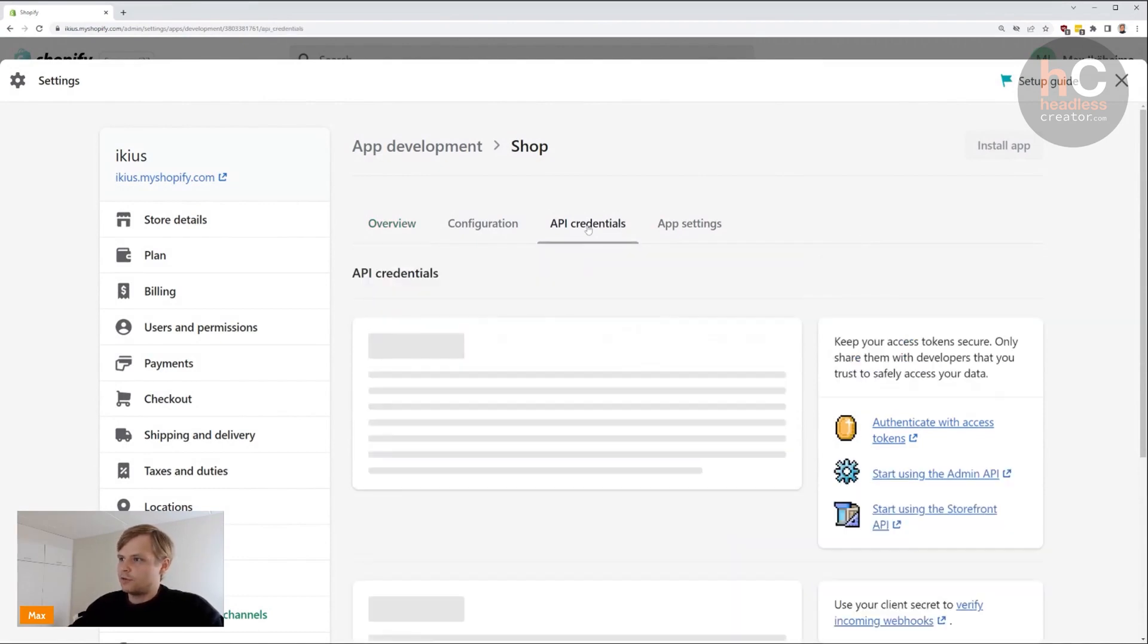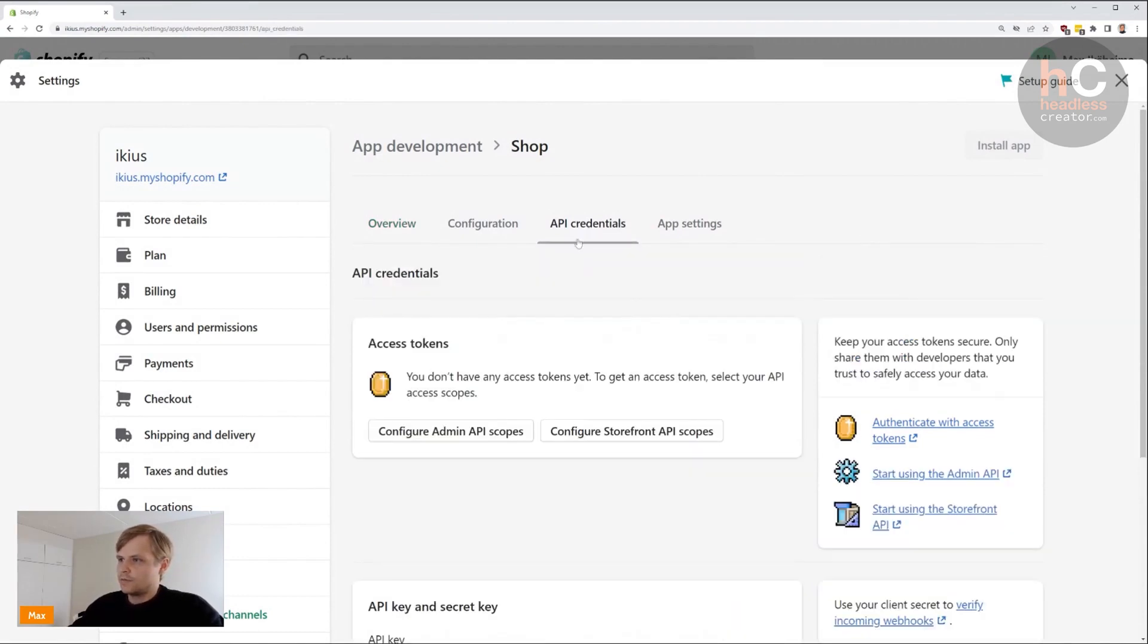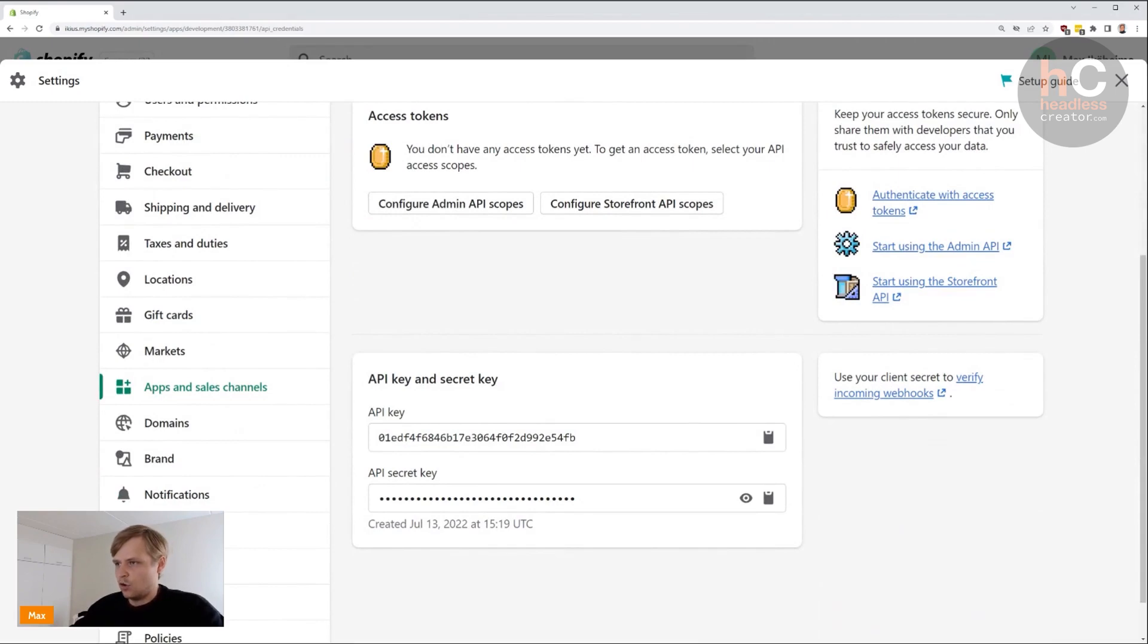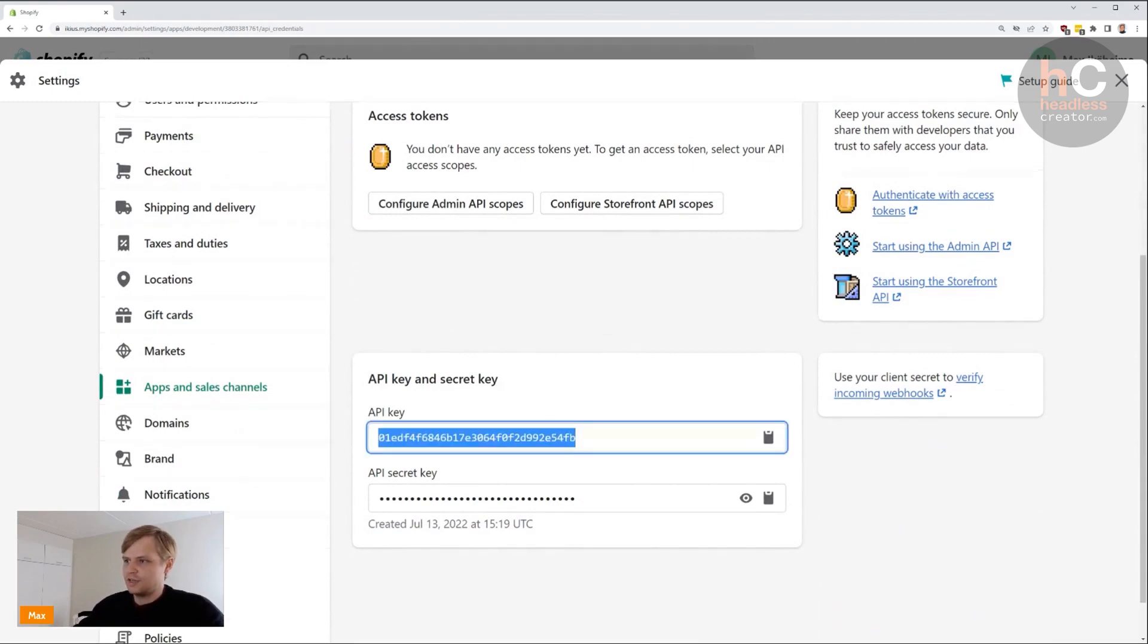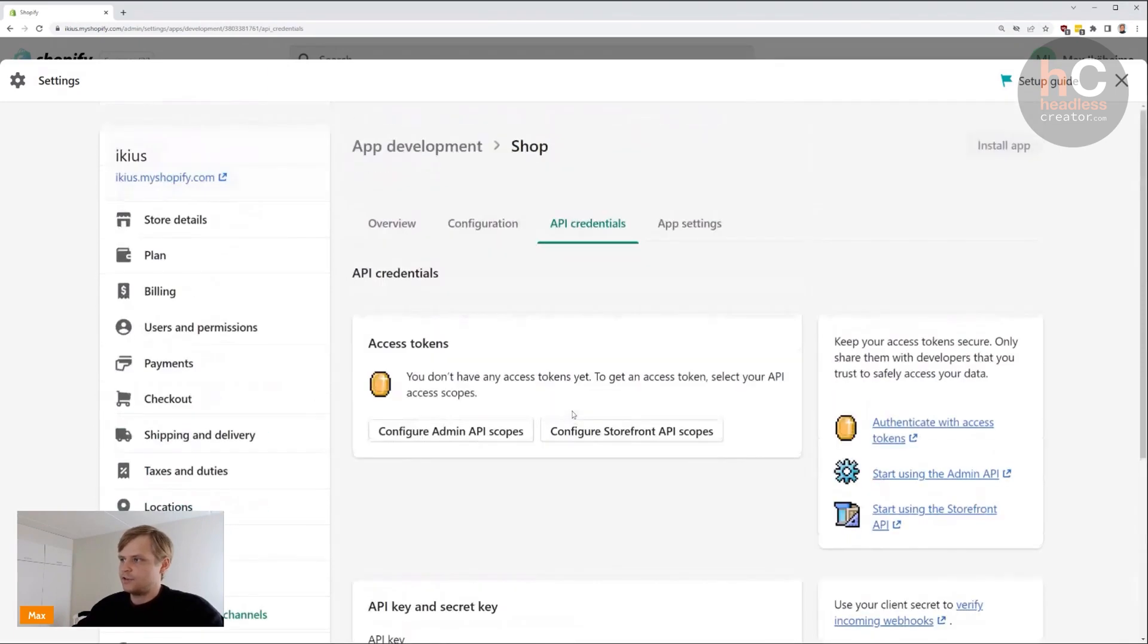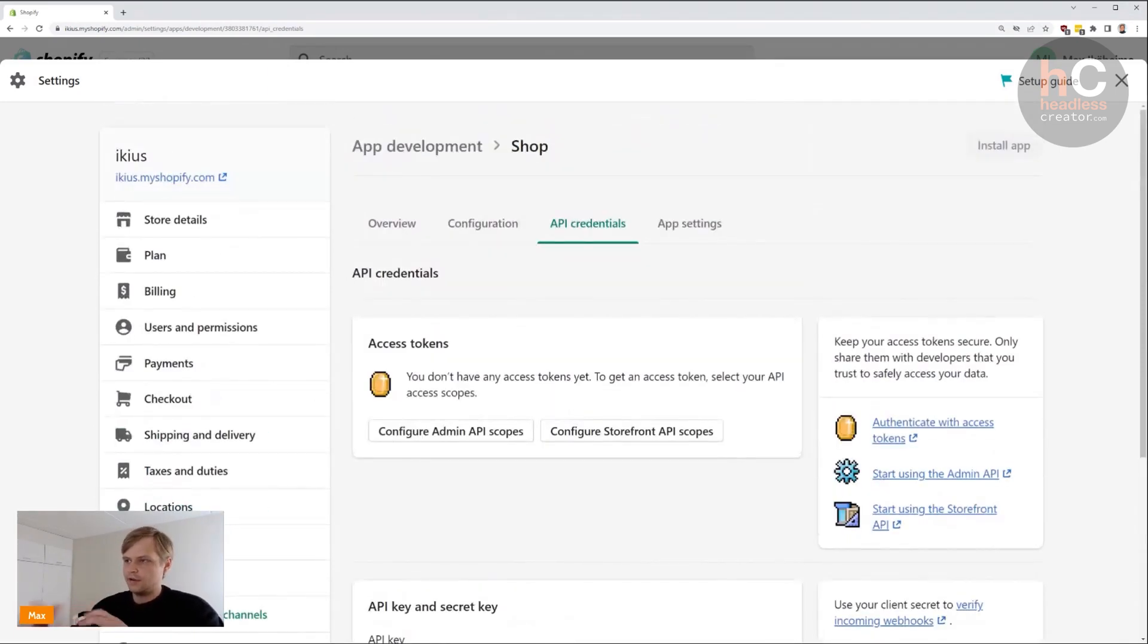Hand these over to your developer. I'm not going to show the secret key because that's secret. So there you have it: you have enabled a custom app for Shopify.